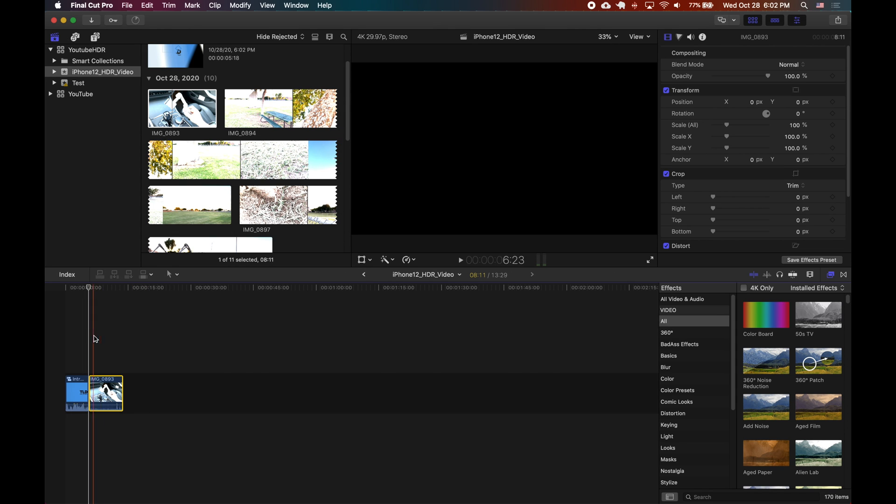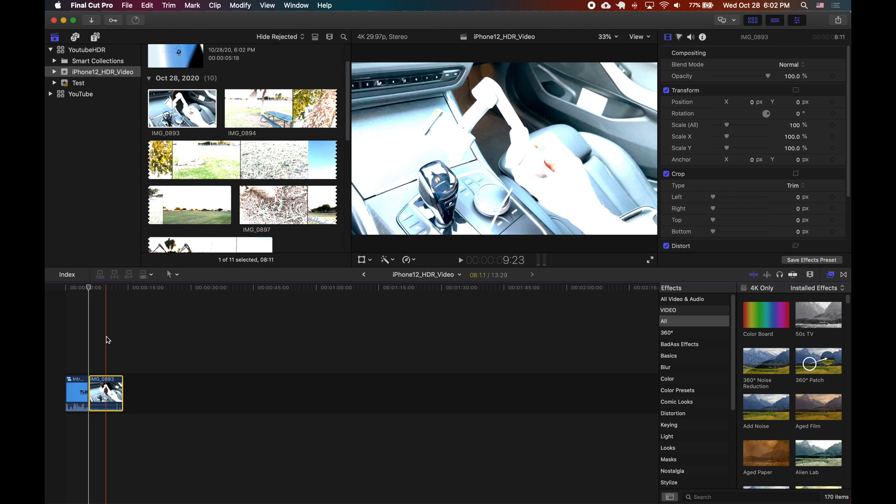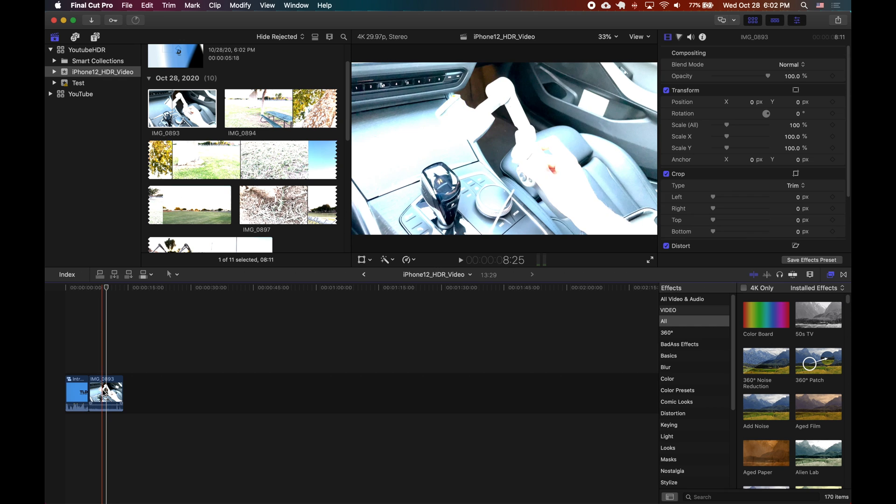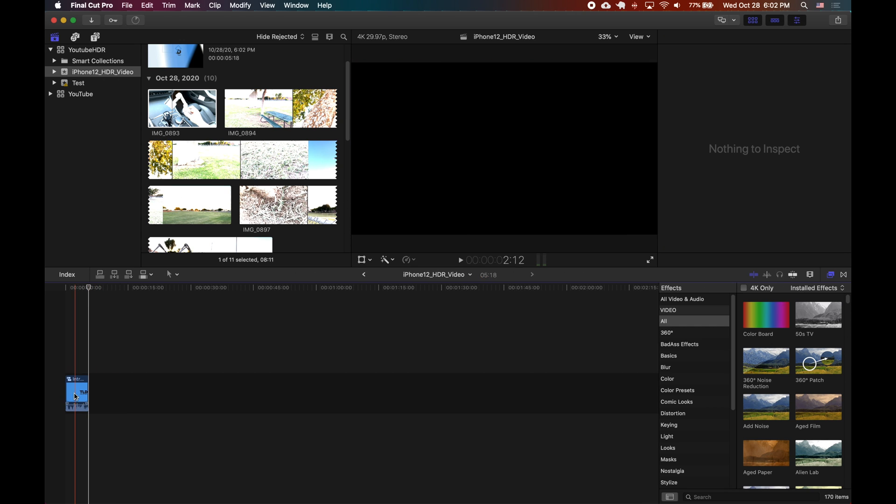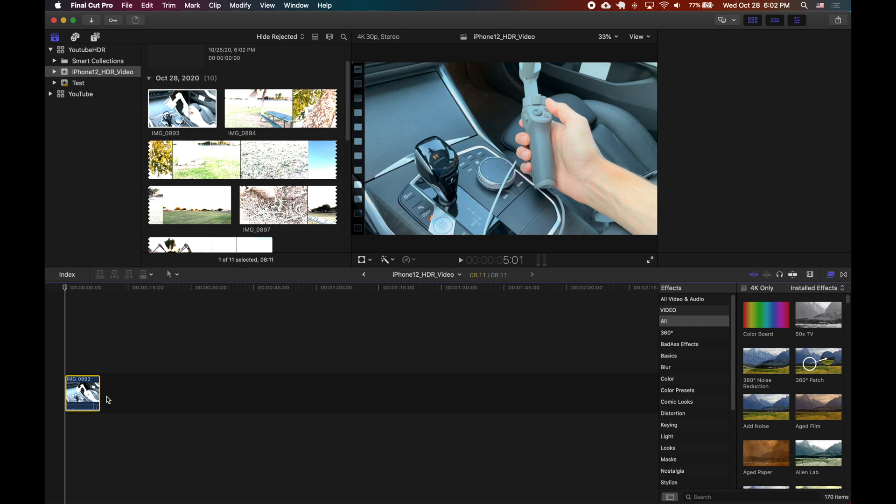Now the issue here is that look how washed out it gets when it's playing in SDR mode. So standard dynamic range.